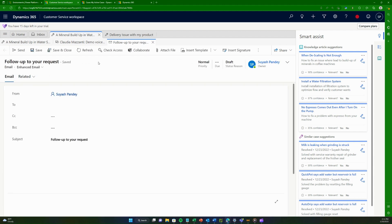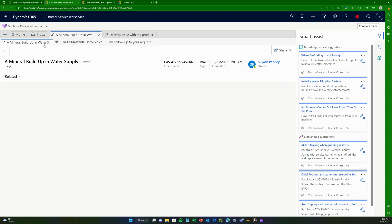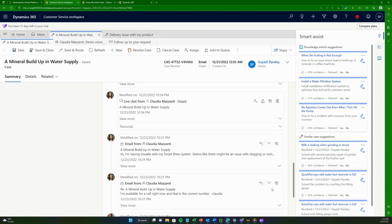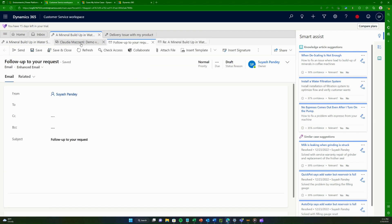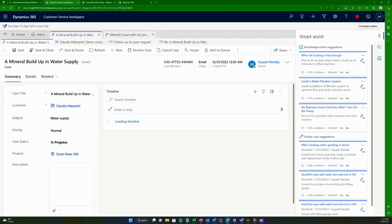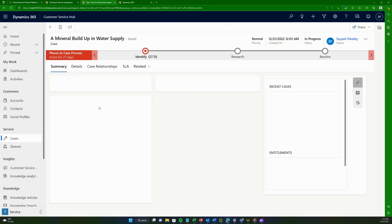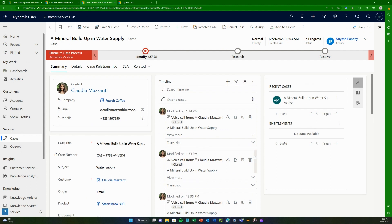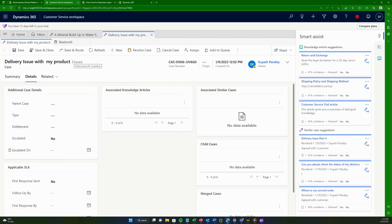For example, the voice call is recorded in the case, and you can also open a related email next to it. You can keep working on the same case and open multiple records side by side. In contrast, in Customer Service Hub, if you open a case and want to open another case next to it or detailed customer or product information, that's simply not possible.